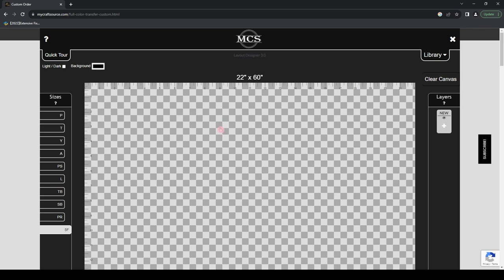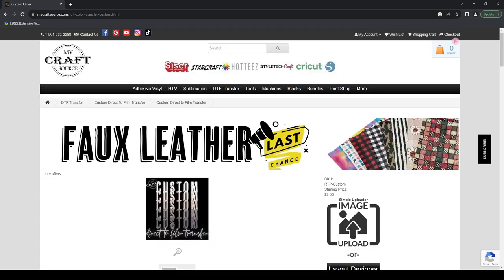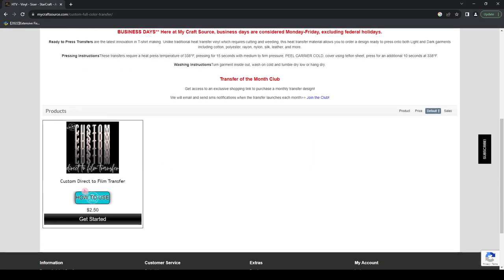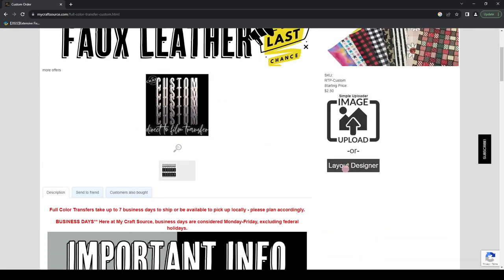We're going to go ahead and force-update our browser into the new Layout Designer. To do that, right-click on your screen. I know you can't see the box that pops up in this recording, so bear with me — I'll go through the steps as thoroughly as possible. We're on the Layout Designer. To get there: go to the Direct to Film Transfer category, click Custom Direct to Film Transfer, click on the only product there, and then hit Layout Designer.